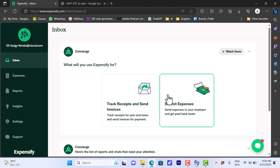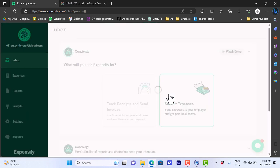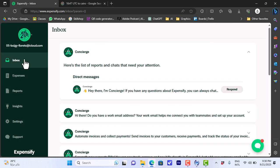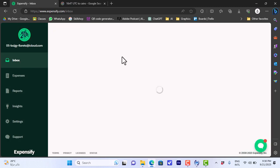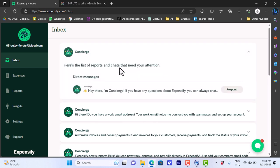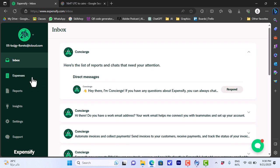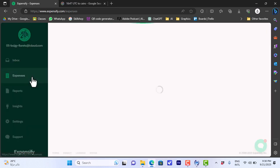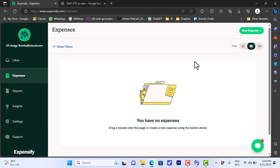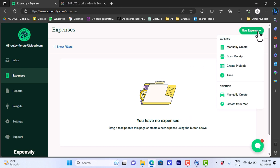I have my main menu items on the left, so the inbox where I have all my messages and notifications here, and the expenses where I can see my expenses and track them. Here I don't have any expenses since this is a newly created account, so let's click here to add a new expense.